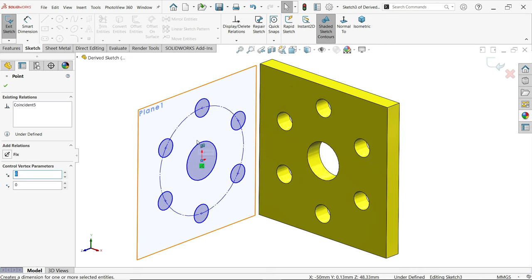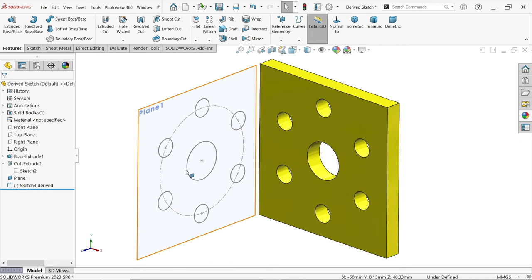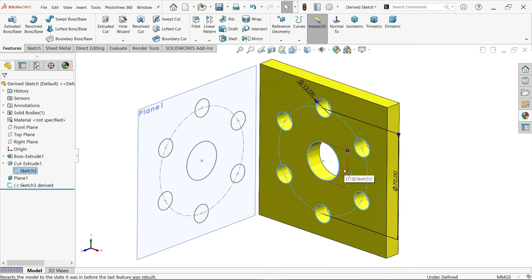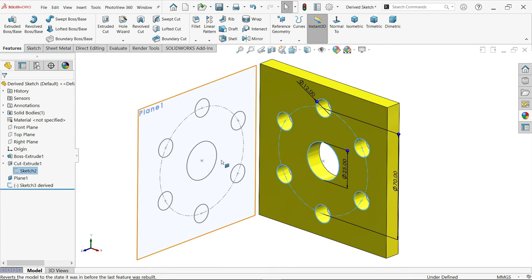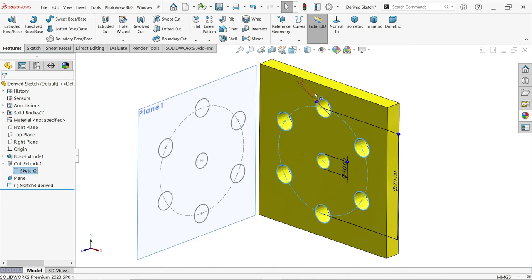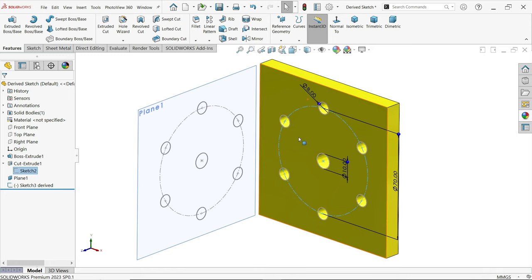Now if you select sketch one and do any modification in sketch one, it will modify it in parallel to this sketch. Let's say I am going to edit this: 10, enter. Now let's change this diameter: 8, enter.